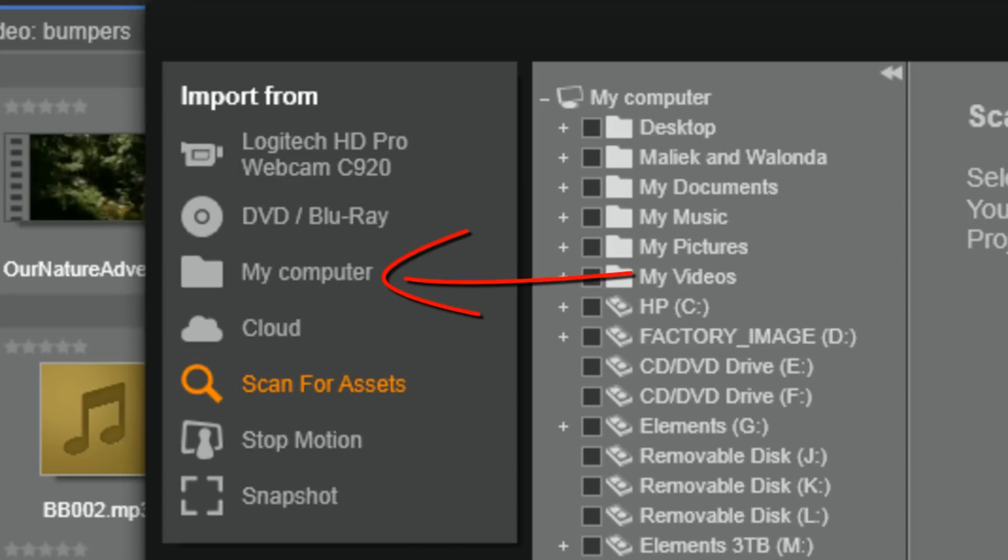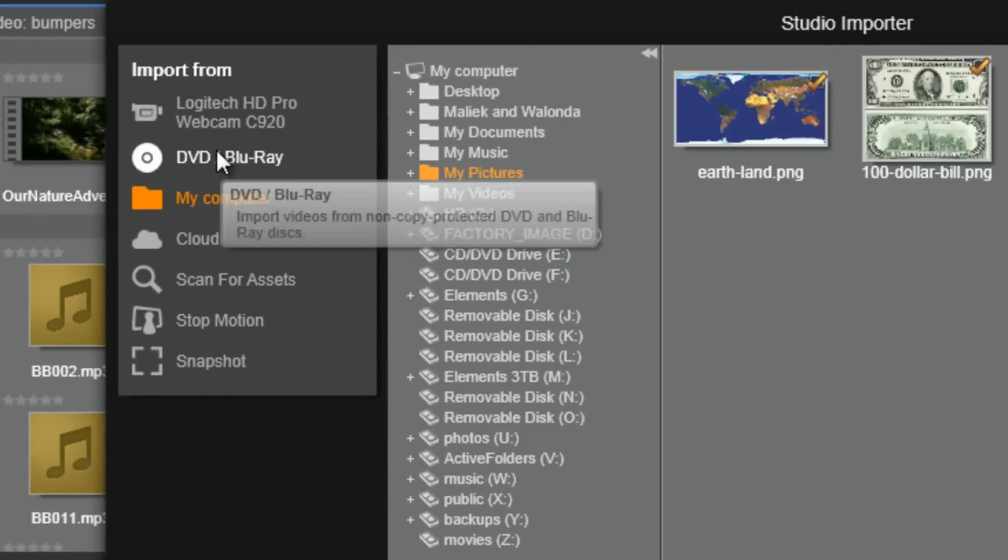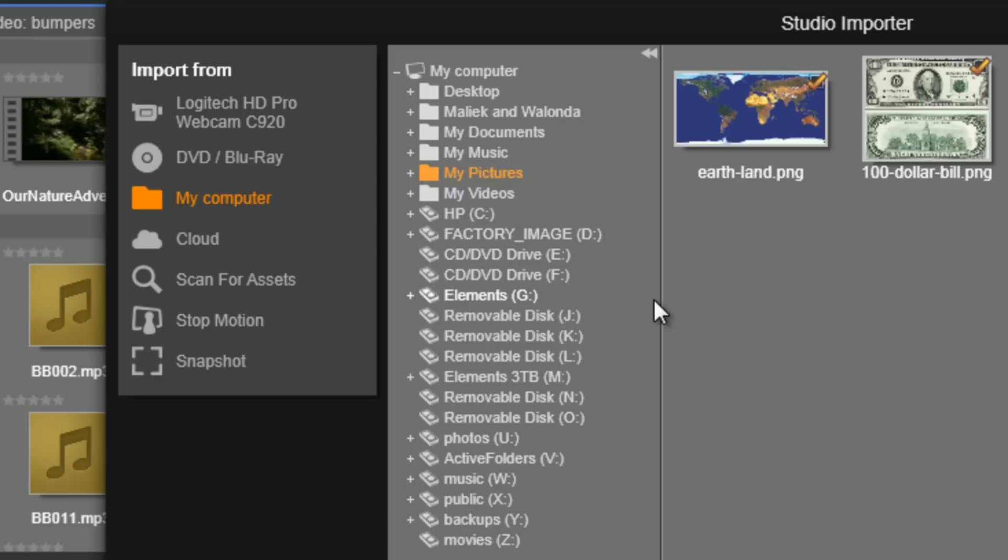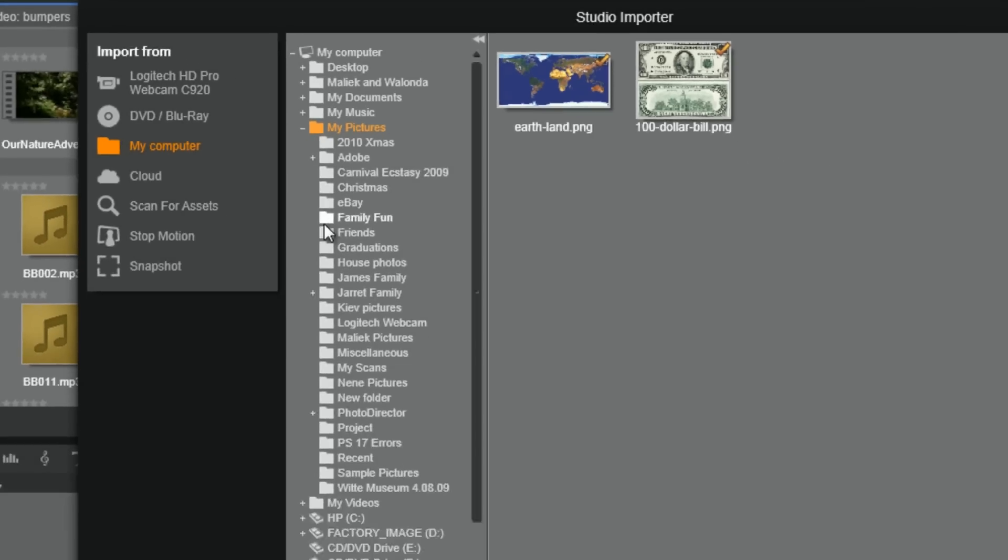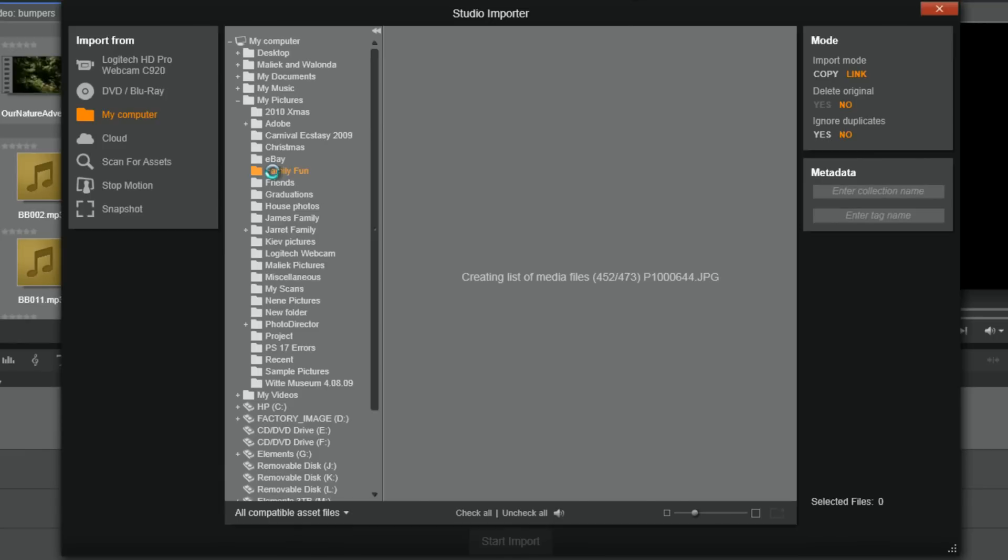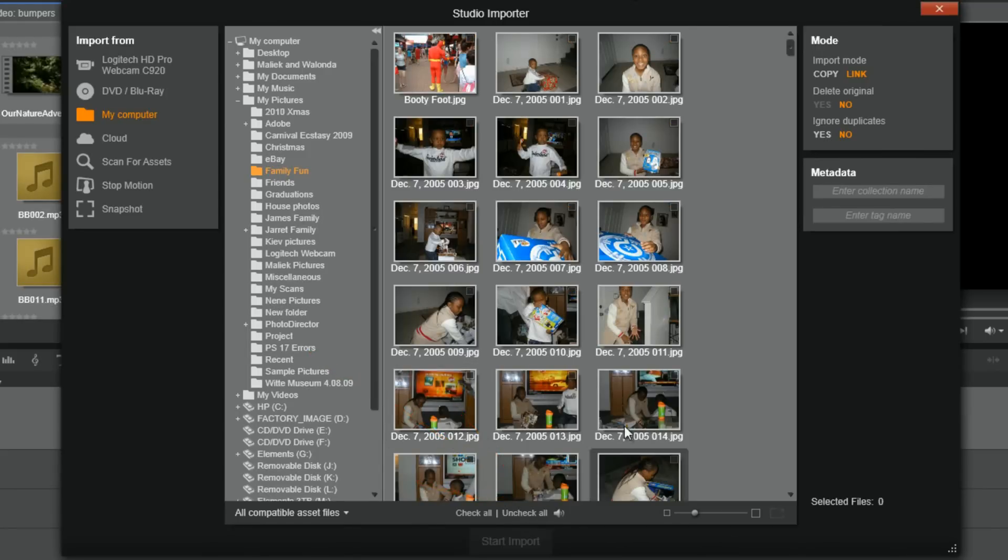We'll start off by taking a gander at my computer. Here you have access to any drive or disk that is attached to your computer. Let's go ahead and grab a file. First, you want to select the location where the media of your choice is located.